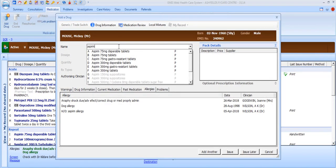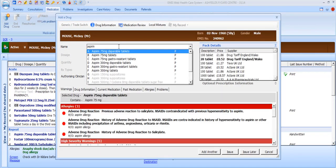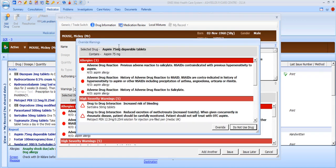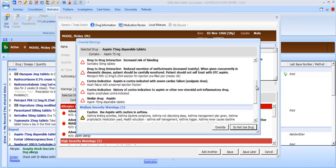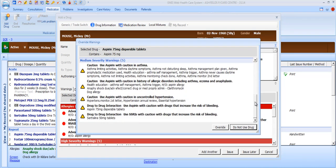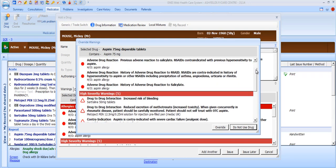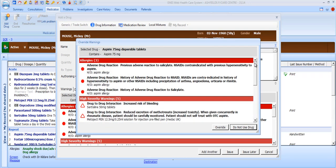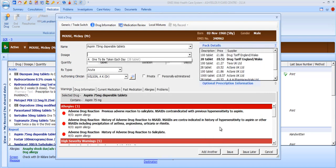Controlled drug items will be displayed in red with a CD icon showing in the list. We'll select Aspirin 75mg Dispersible Tablets. As soon as you select an item to prescribe, any warnings will be presented — these could be allergies, contraindications, or drug interactions. If you have permissions configured as a user, it is possible to override this warning, or you can decide not to continue with that medication.